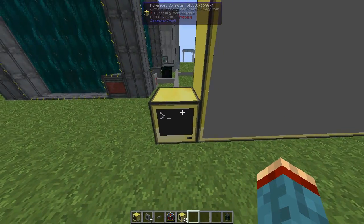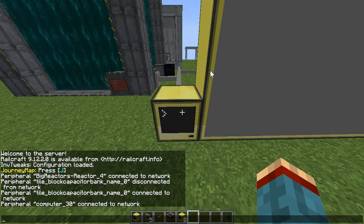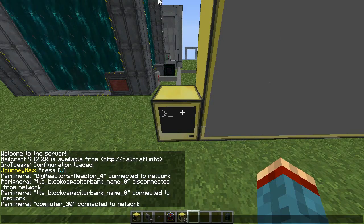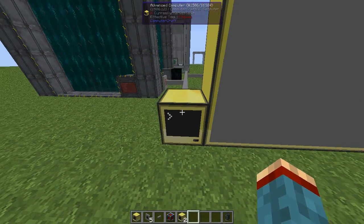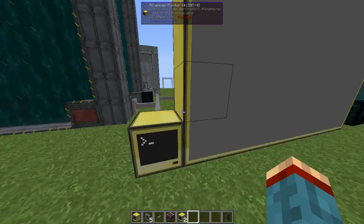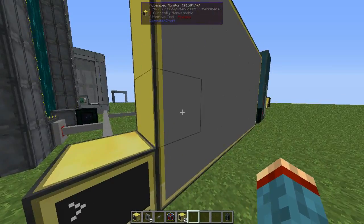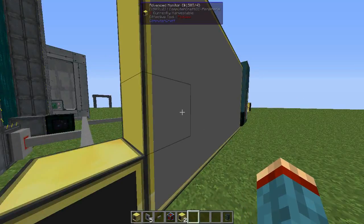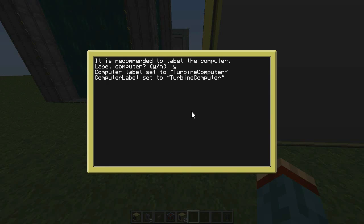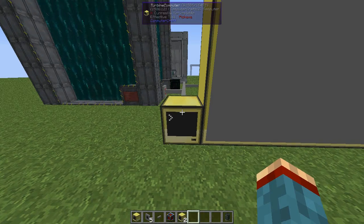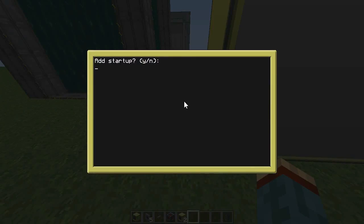Now you can see the Vylar path — this is the blue screen shown here — it's an advanced computer. I recommend you use an advanced computer and an advanced monitor. If you label it, it will automatically change the name to "turbine computer".